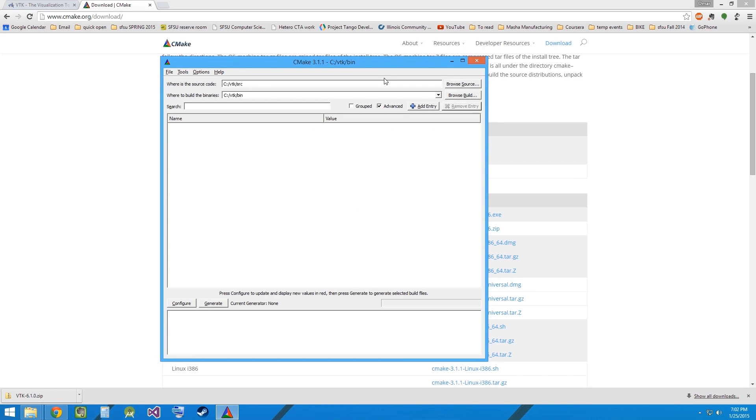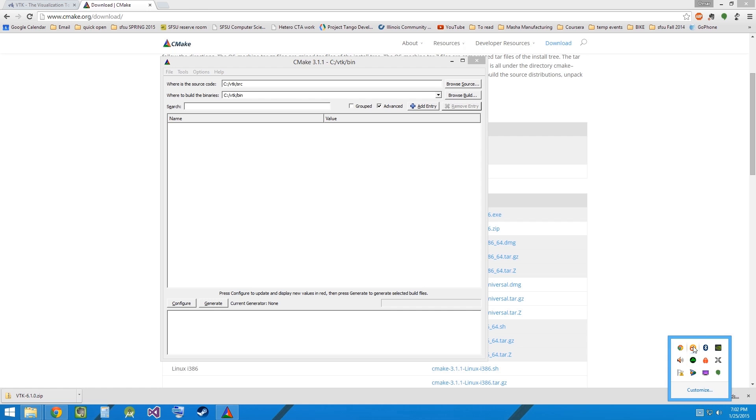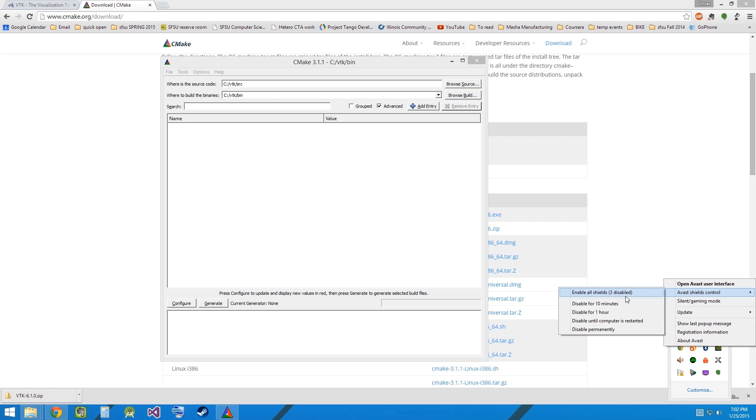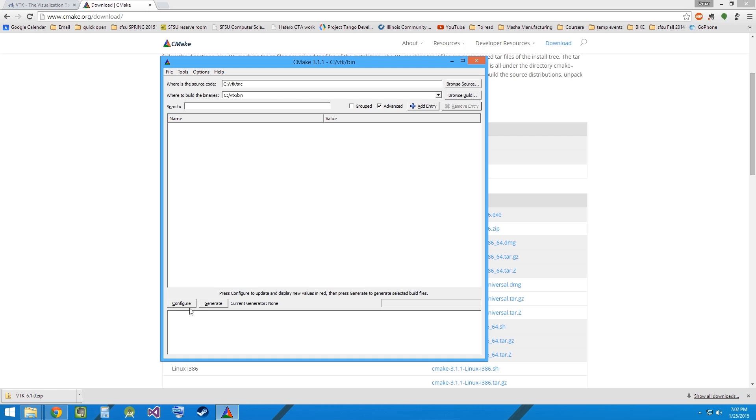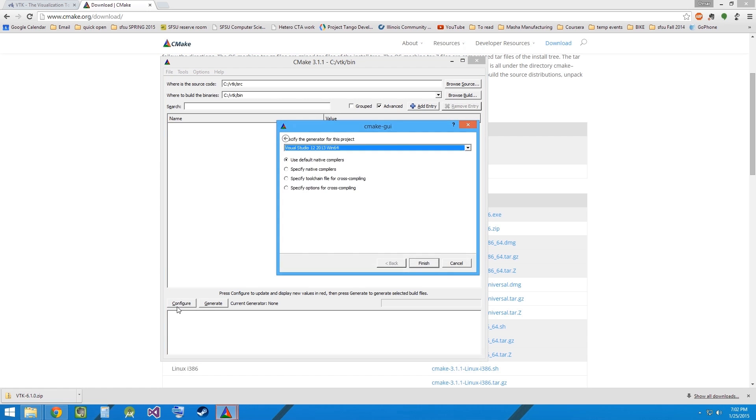Now before we proceed forward, you might have to go and disable your antivirus for some time, because the antivirus might interfere with the compilation process. Now please click Configure.